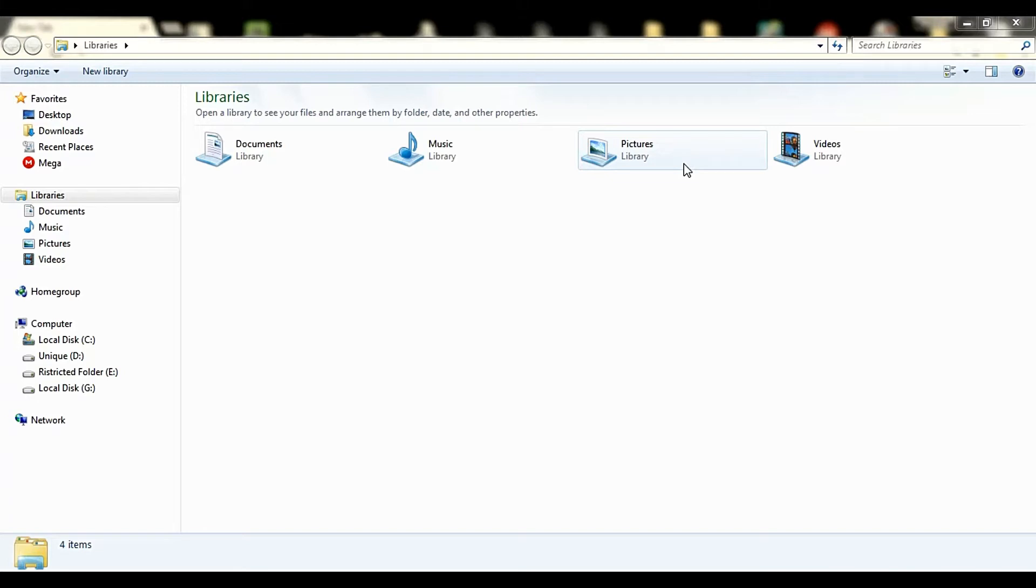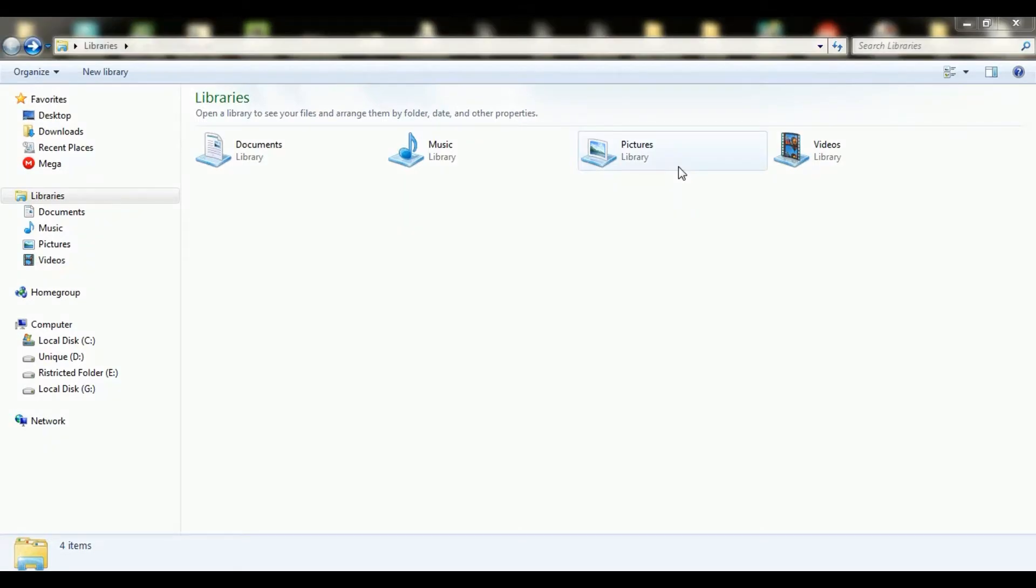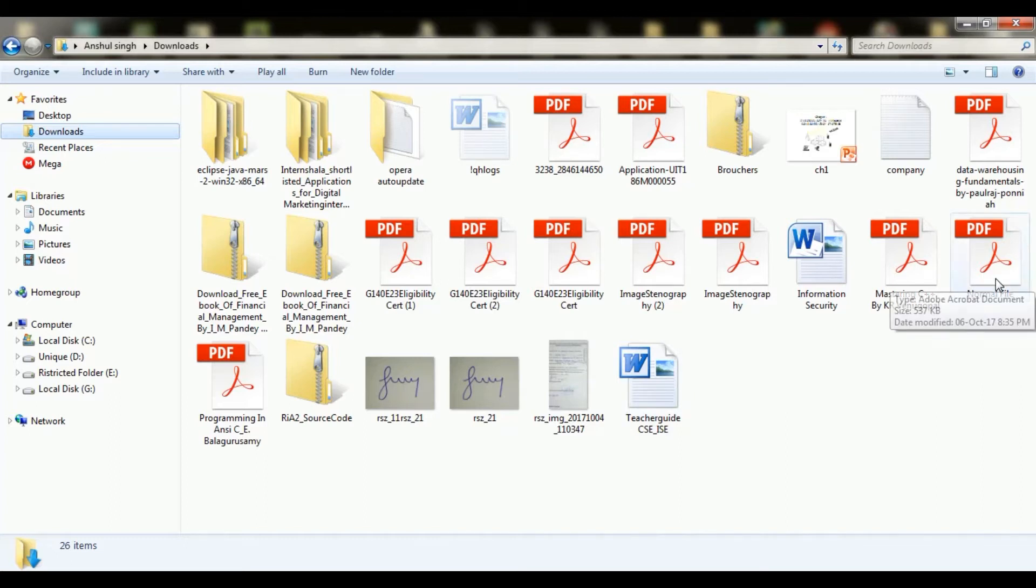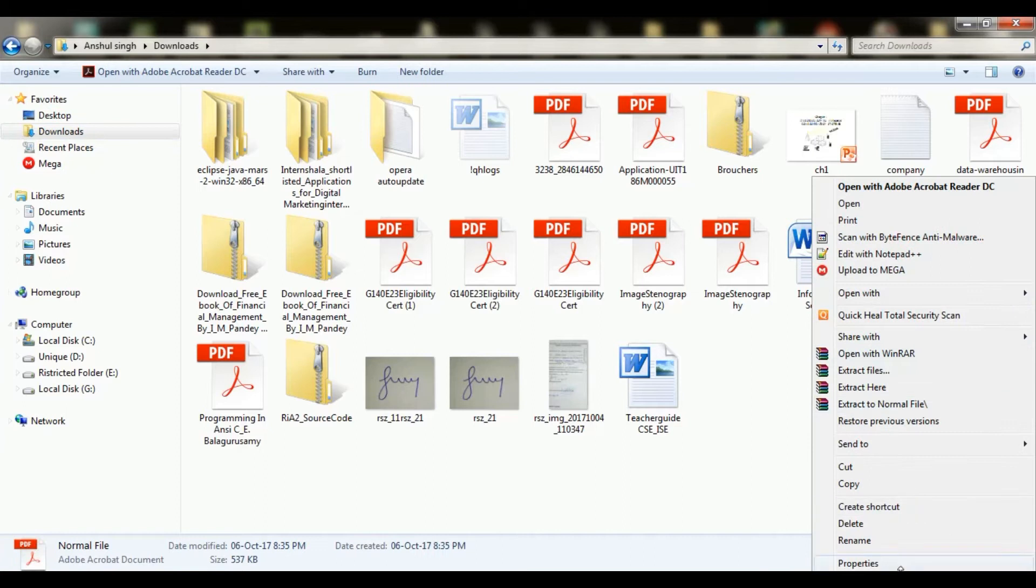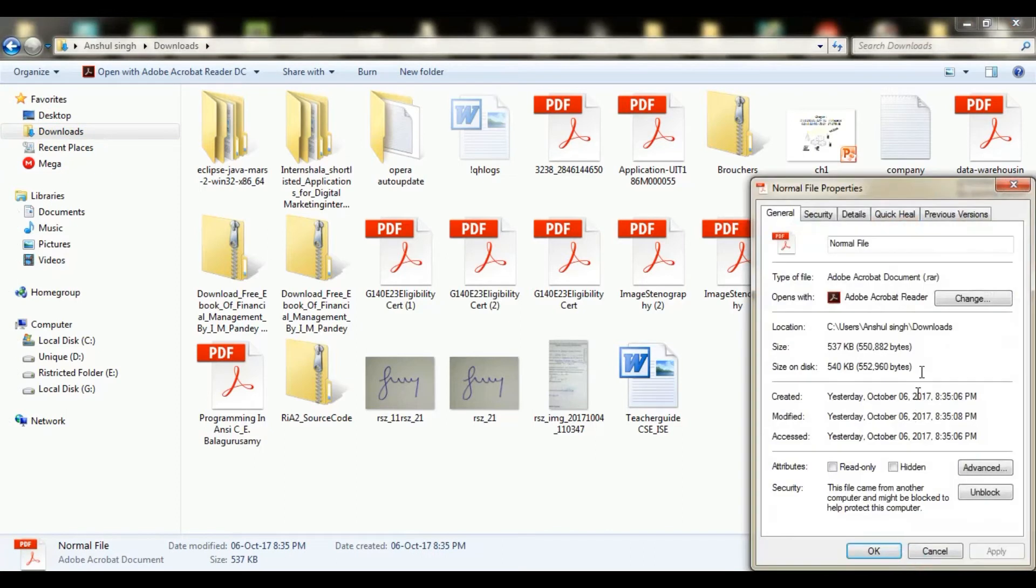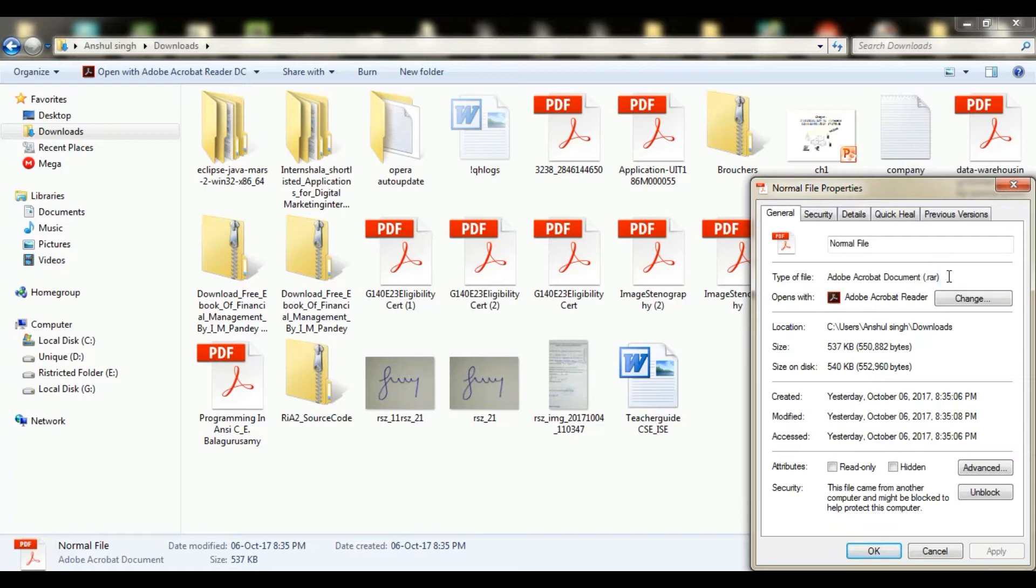I will show you this file turned into PDF. In properties, this file is showing as a dot RAR format. If I open this file, it will show this message that the file has been damaged, for example it was sent as an email attachment and wasn't correctly decoded.